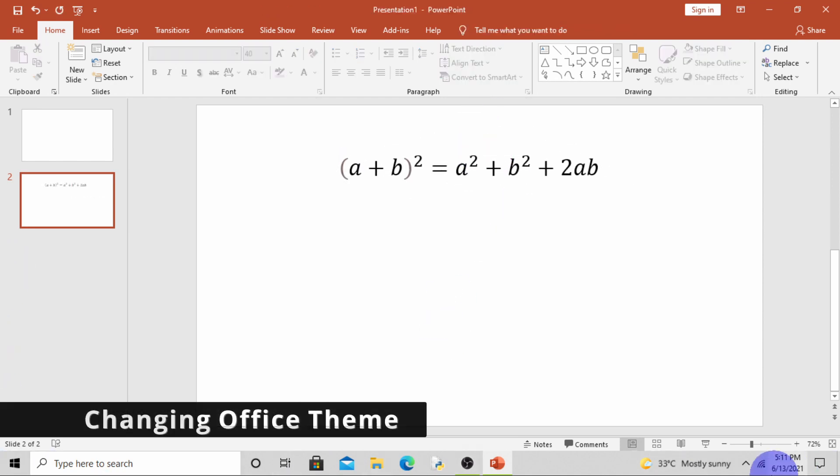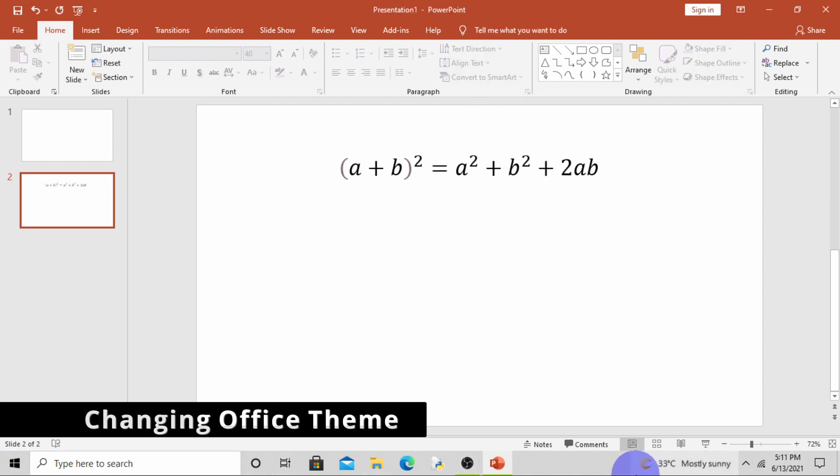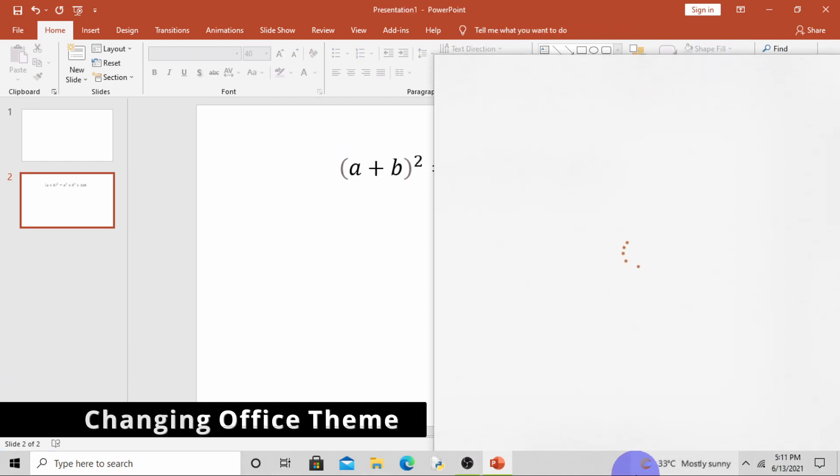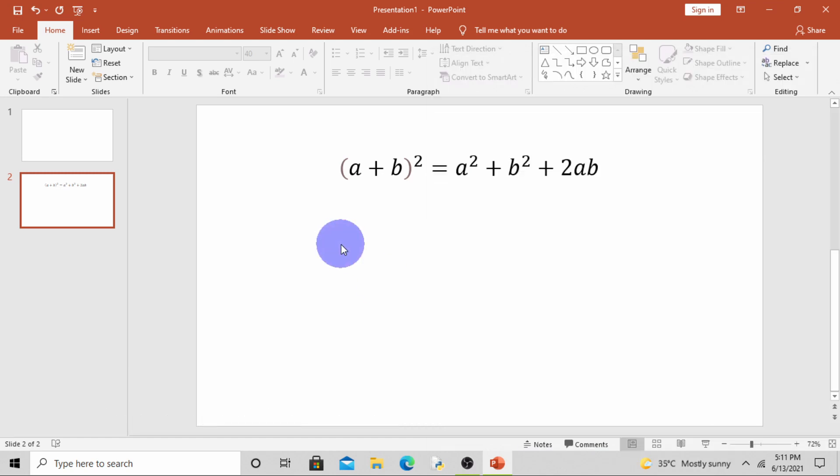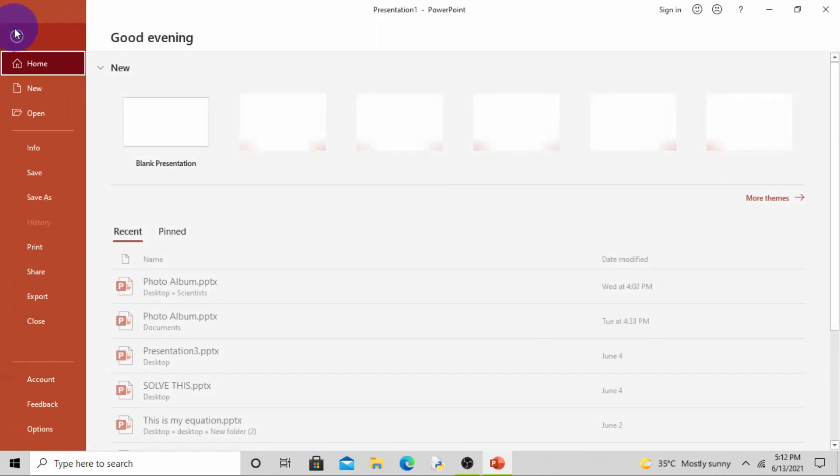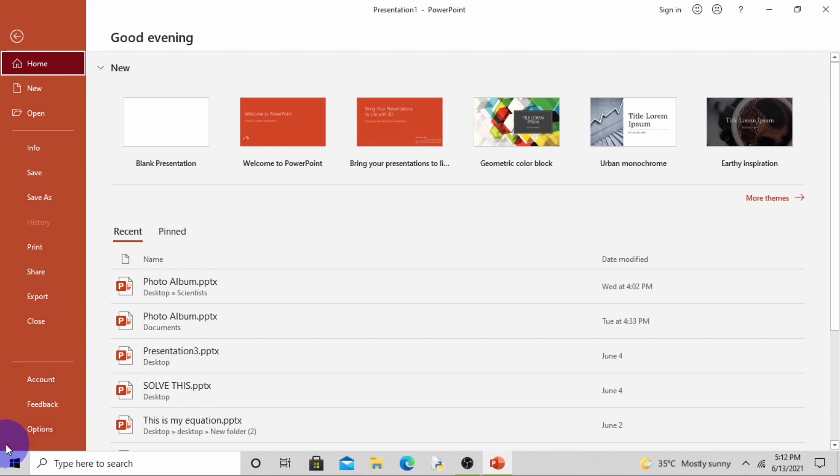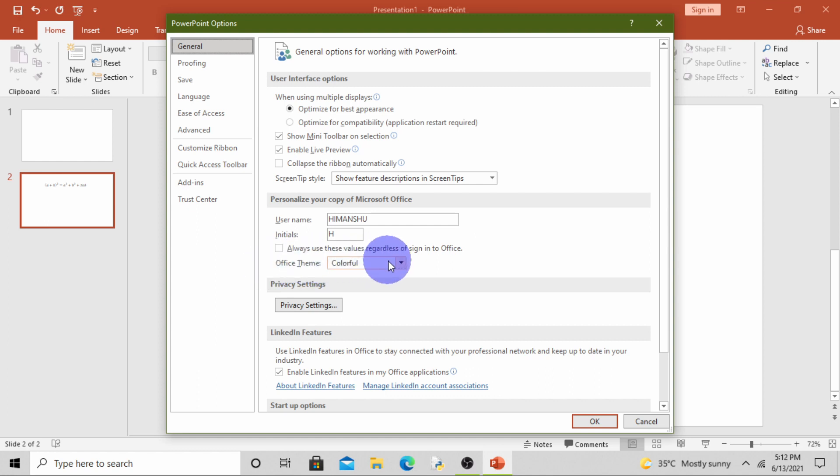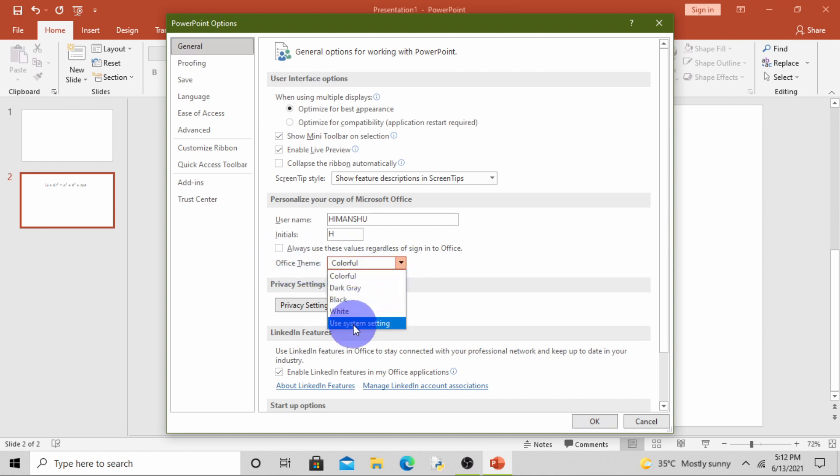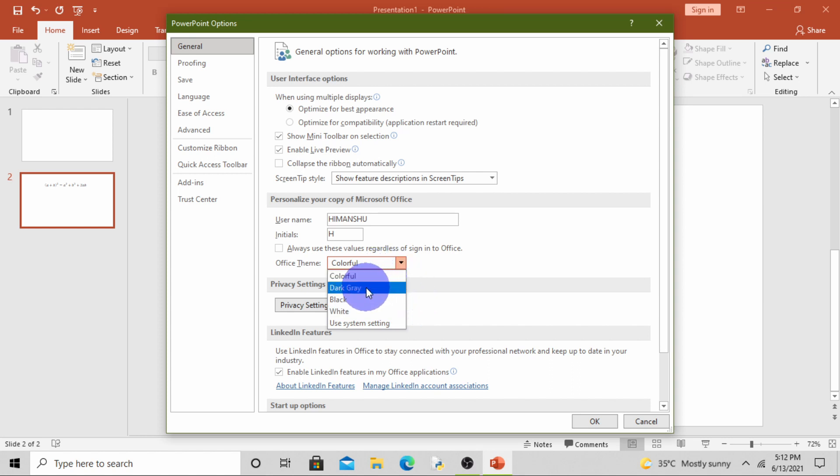Our second topic is changing office theme. For changing office theme, simply click on File tab, choose Options. PowerPoint Options dialog box will appear. By default, General tab is open. In General tab there is option Office Theme.